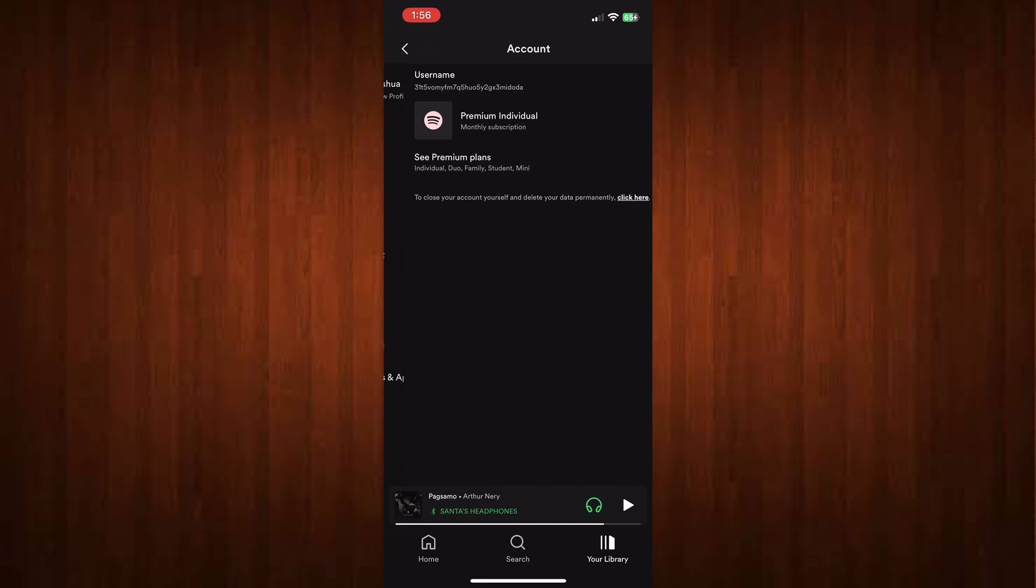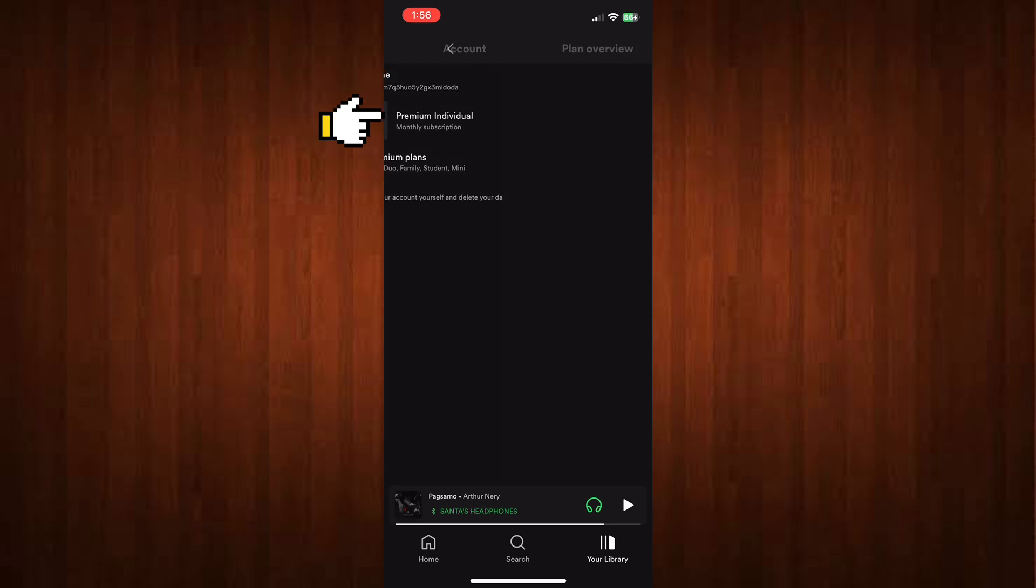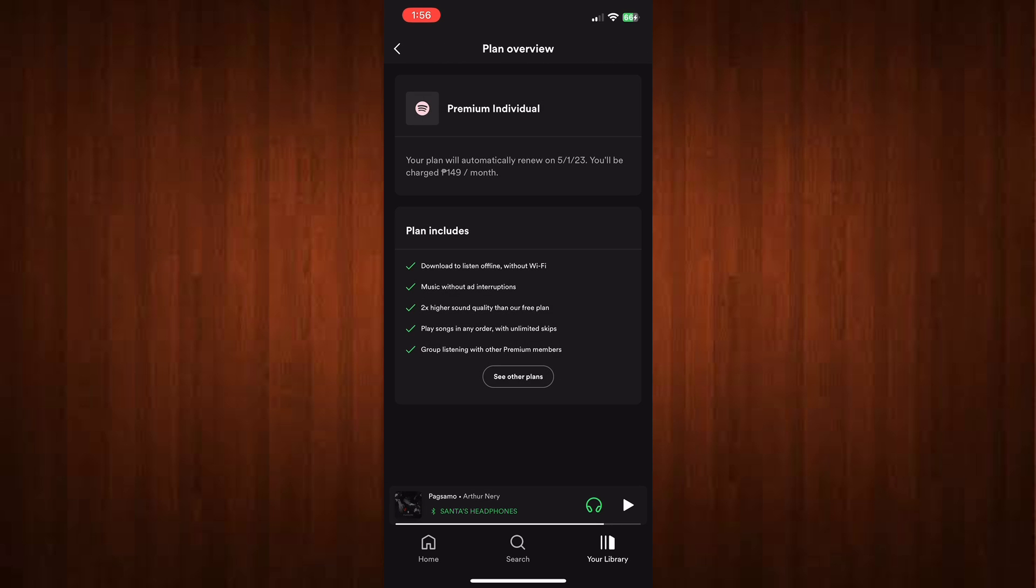You need to have a premium account so that you can play any songs you want offline. To get one, just go to their official website. There are a lot of benefits you will get with Spotify premium.